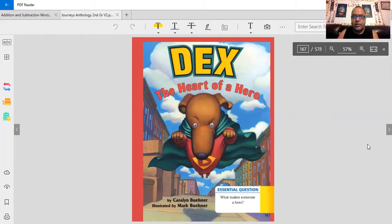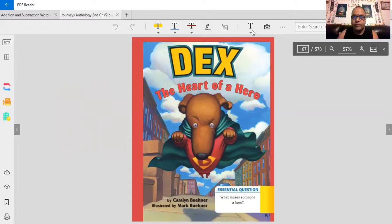Dex, the heart of a hero. Hi, I'm Mr. Mendoza. I hope that you enjoy this next story. Dex, the heart of a hero.